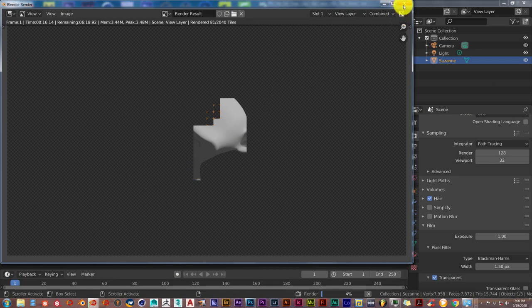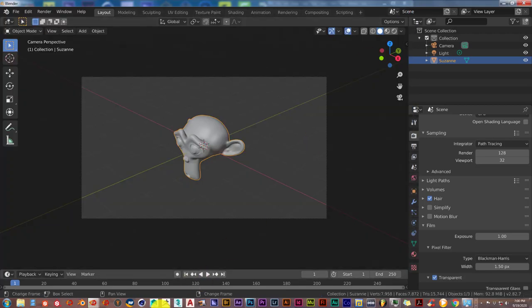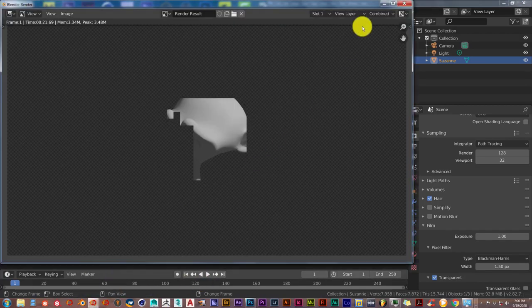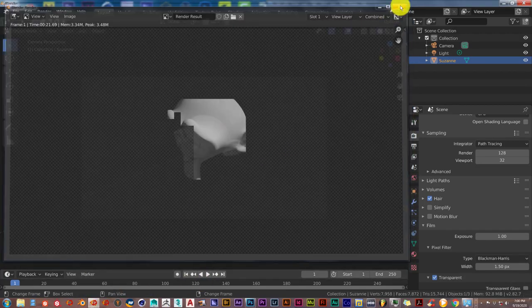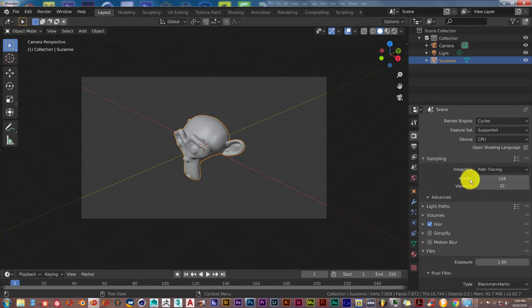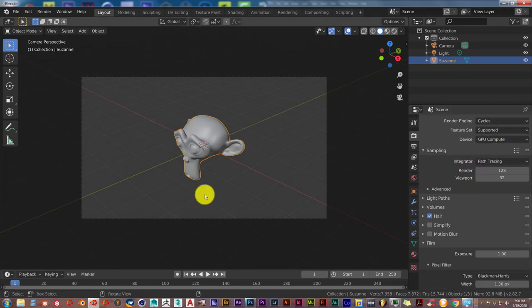Render this out a little bit faster with my GPU as opposed to the CPU. I've got like 4 or 5 programs running at the same time, so it's a little bit glitchy. But let me change this from CPU to GPU Compute.